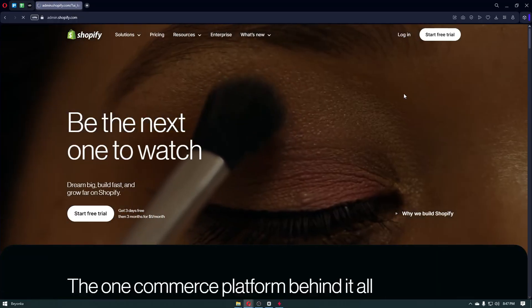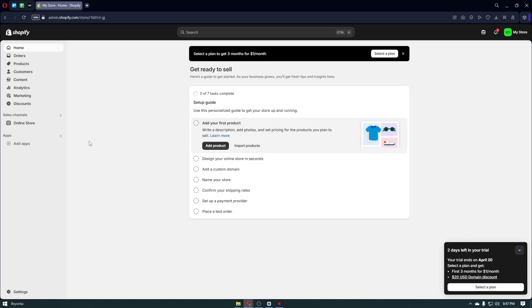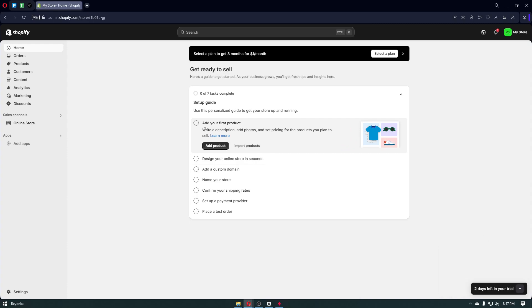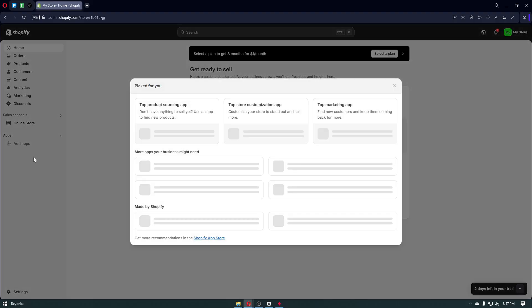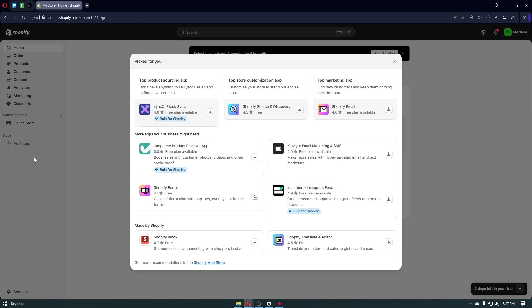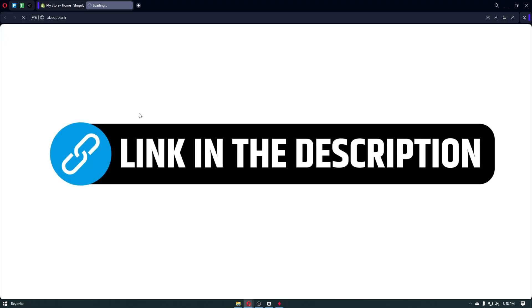The first thing you want to do is simply log in to your account on shopify.com. From here it will open up your account and inside you want to navigate to the applications. Applications inside Shopify are like apps on your phone — you can install a specific application that does specific things, and one of those is CJ Dropshipping.